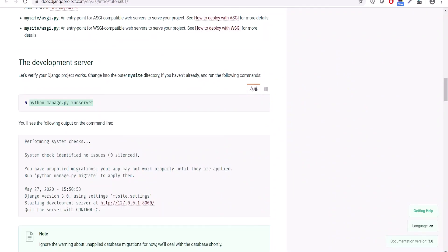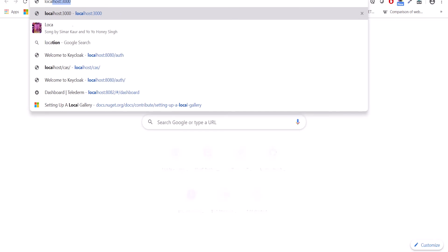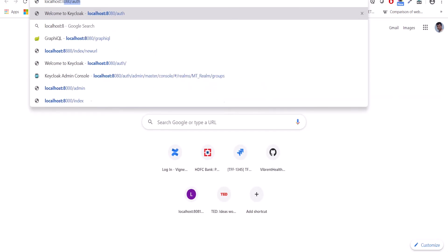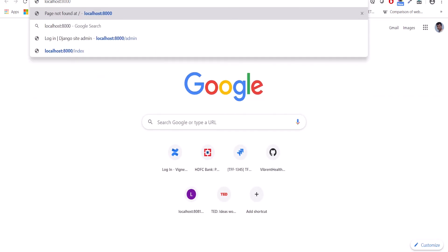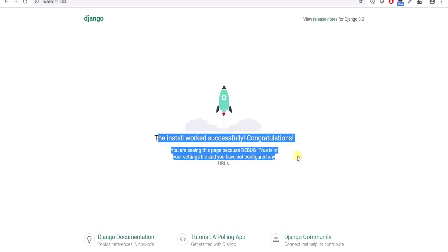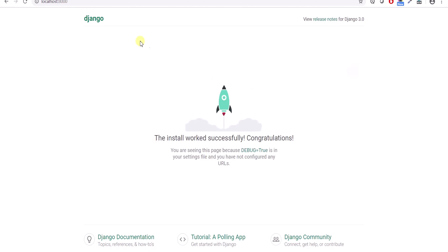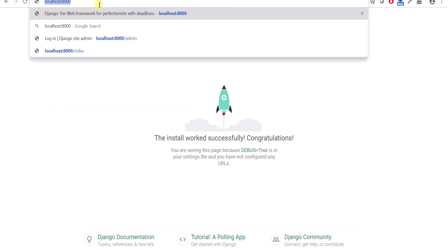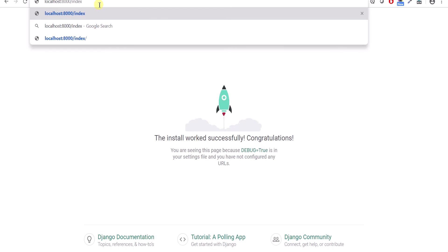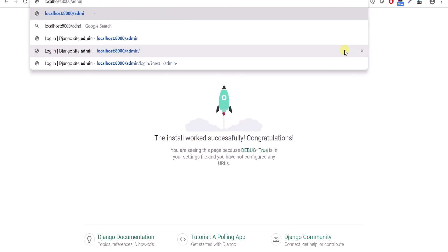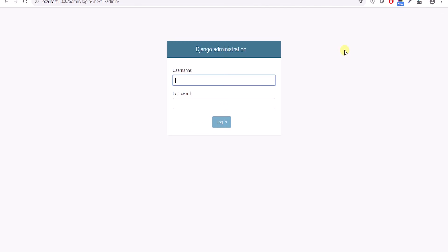So what I'll do, I'll try to go to the browser and then I'll access it. See, so the installation was successful and the Django project is running. Now I have not defined any other web pages like index or login. I have not created anything inside this.